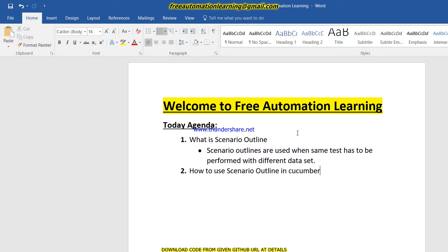At that time we can use Scenario Outline. One more important thing about Scenario Outline is that the data set applies to the complete scenario, not just a particular step. We will discuss this point later when I write the code. Scenario Outline is a keyword provided by Cucumber, and when we use Scenario Outline we also need to use the Examples keyword. These keywords are necessary for data-driven testing.